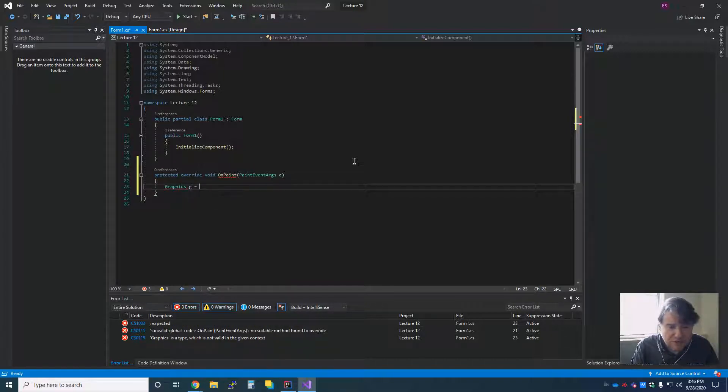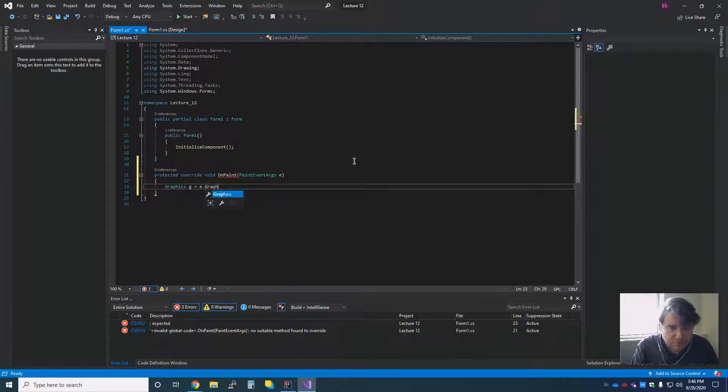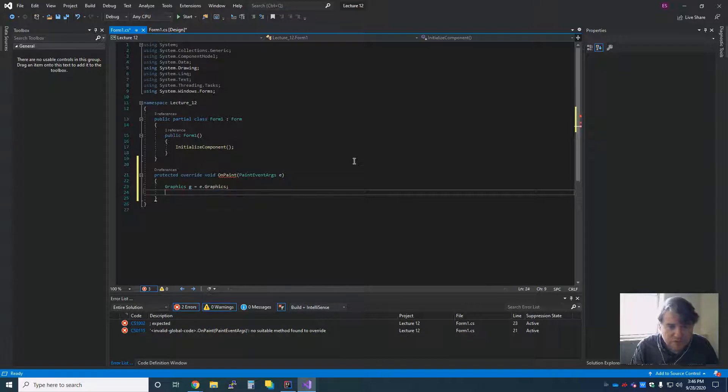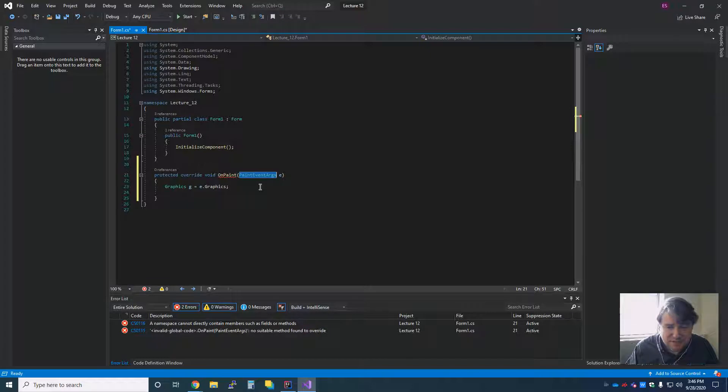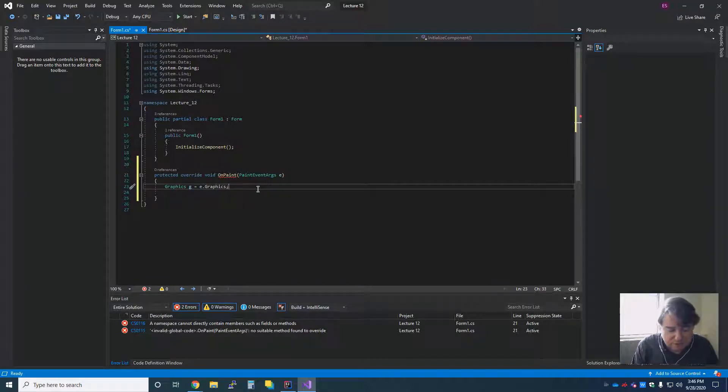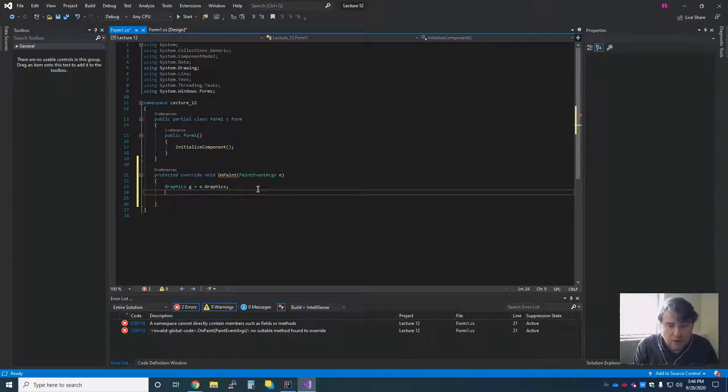G is going to get a new E.graphics. So what came in as an argument is a paint event argument, and I'm making a new instance of it inside of my method so that I can interact with it.